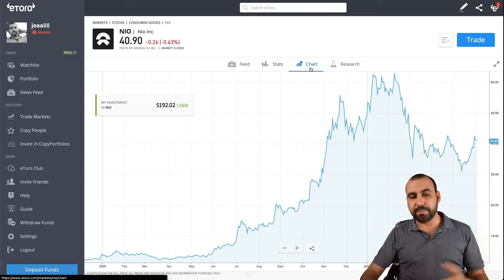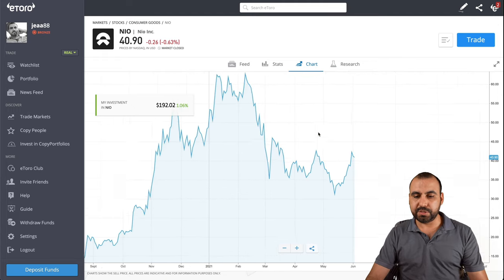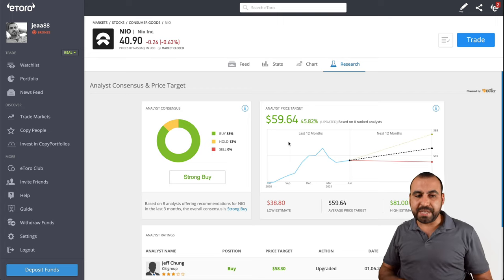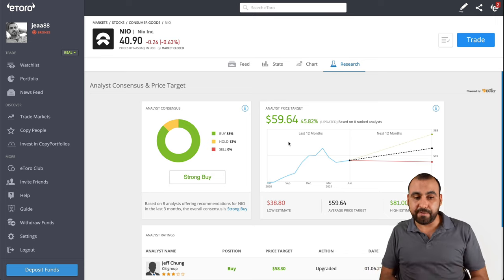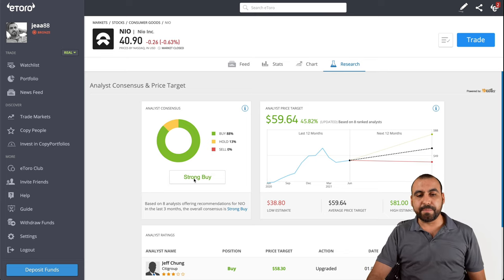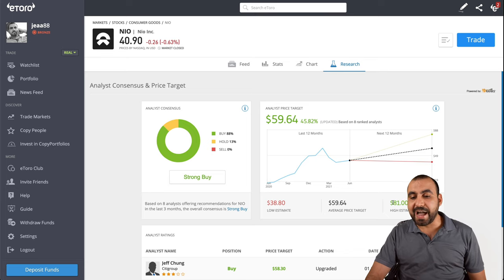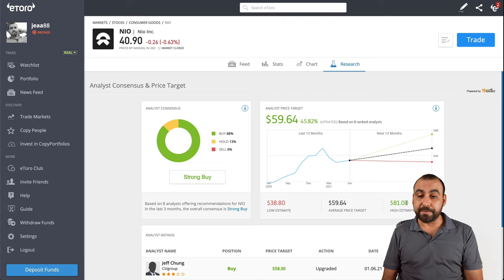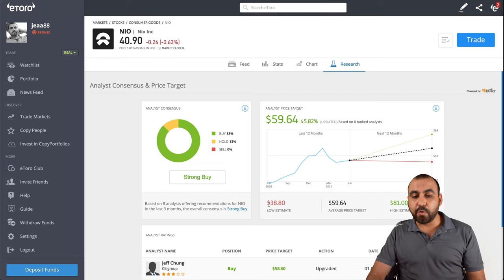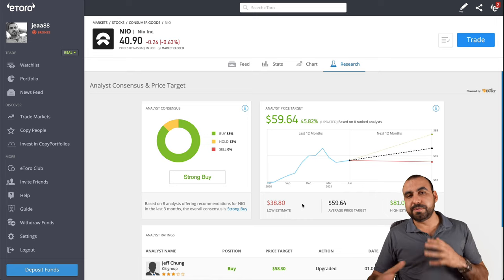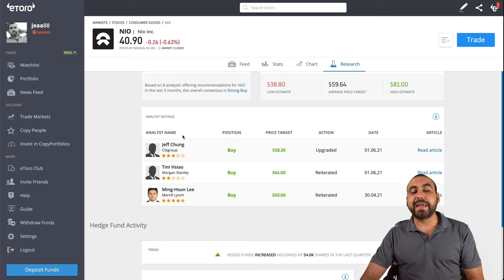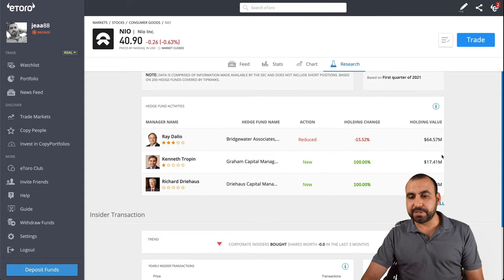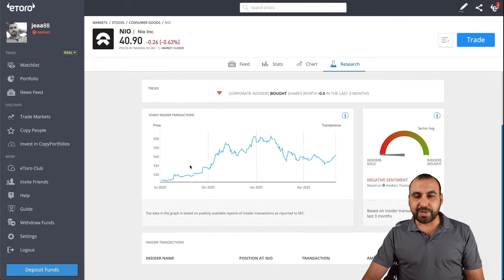Next we have the chart in bigger form. You can view the dates, zoom out and zoom in to view closer or larger. Then we have the research, which is like a prediction of what people think is going to happen. Not all companies have this, but most famous ones do. There's an analyst consensus showing a strong buy right now. The analyst price target shows the highest estimate going to $81. So if you buy now at $40 and they estimate it goes to $81, it's going to double your investment. The in-between prediction is $59 and the lowest prediction $38. We also have highest fund activity at $60.53 million and insider transactions.